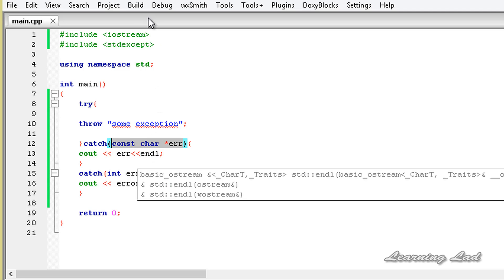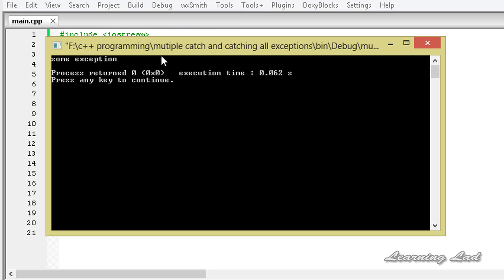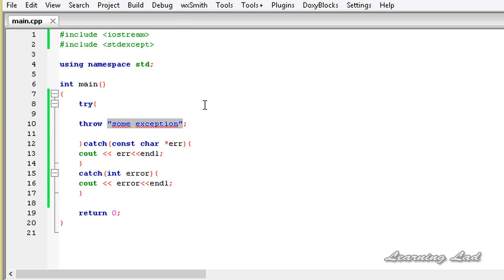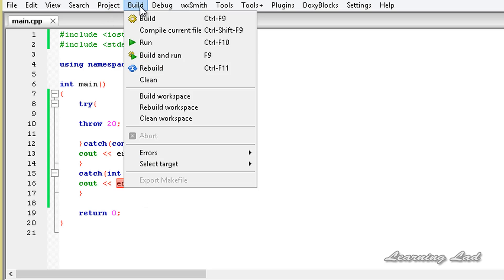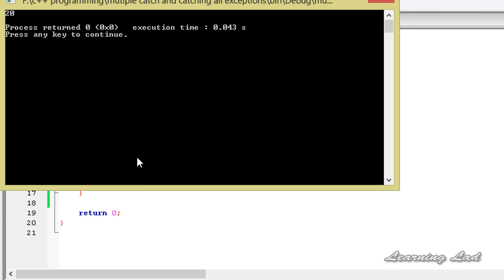Building and running this, it says 'some exception', which is the string we passed. Now if we throw a number instead, C++ checks which catch block to call and finds that the second catch block can receive the integer type of exception, so it calls the second one. If we build and run this we will get 20.